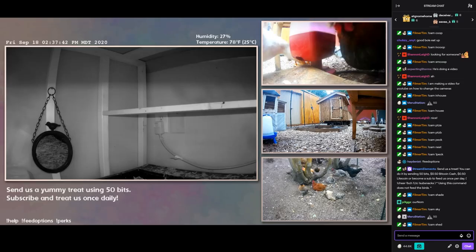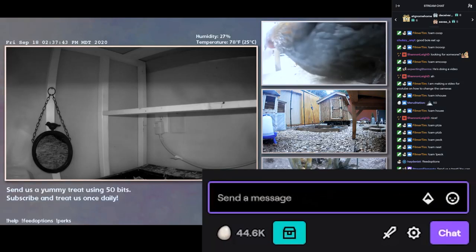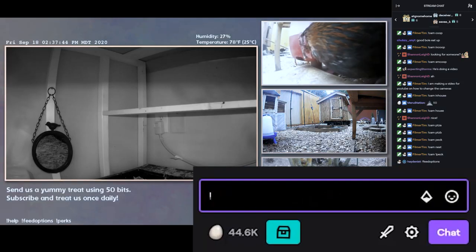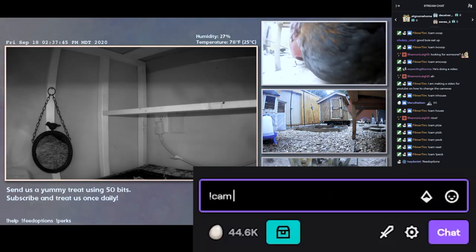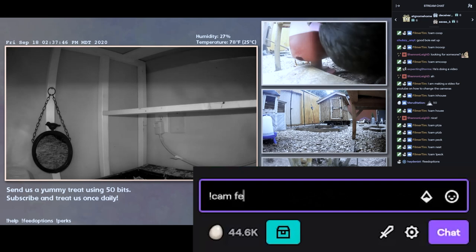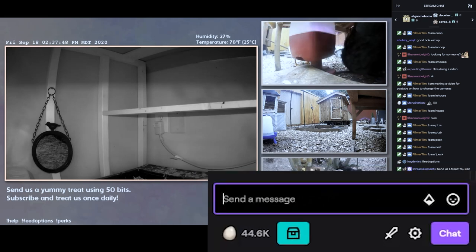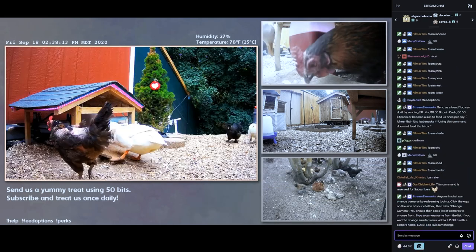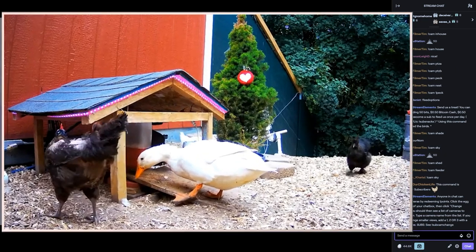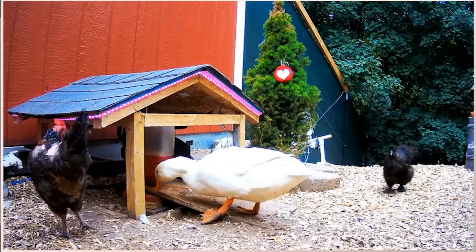Now let's try changing out the cameras for ourselves. All we're going to type is exclamation point, cam, space, feeder. And look at that, the camera angle has changed.